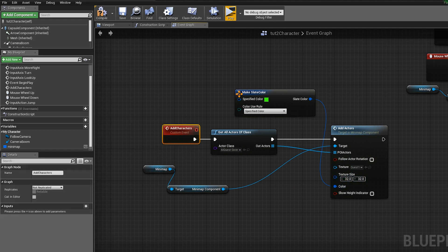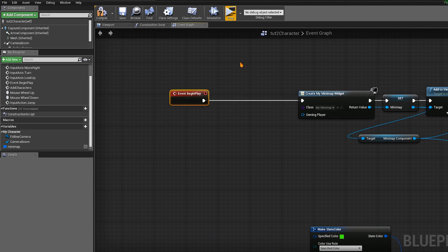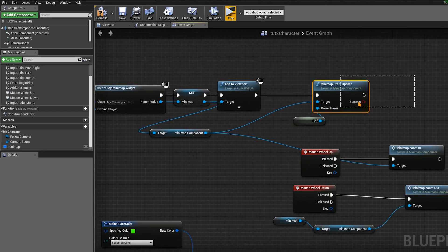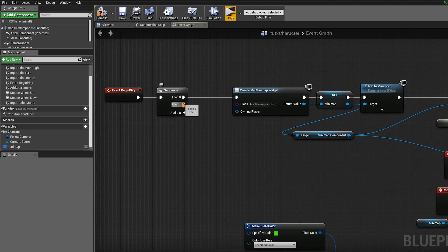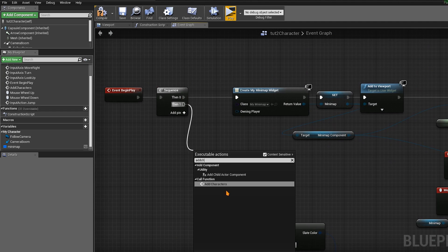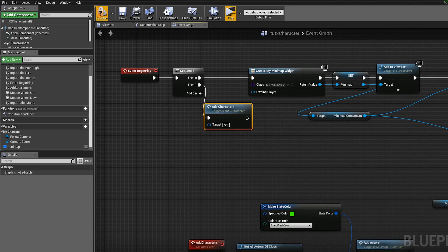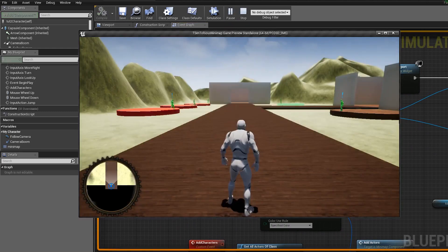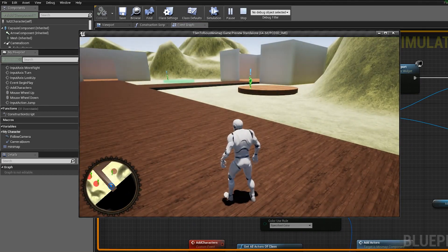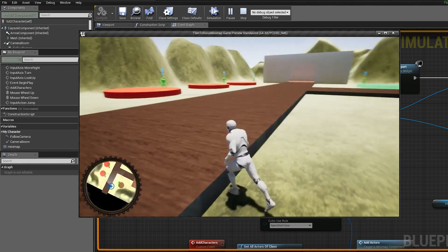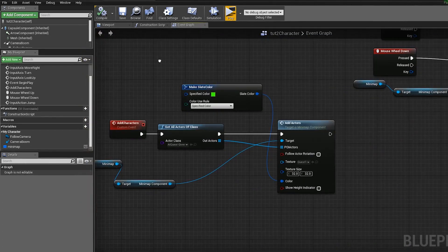Now we're going to call this event from Event Begin Play. After the minimap is added and Minimap Start Update is called, add a Sequence node and from the second output call Add Characters — the event we just created. Compile. If we play, we can zoom all the way out and see the quest icons on the minimap. We can change the color from green to blue to see it better.